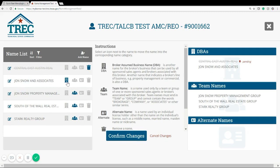We have icons for each name type. DBAs is a little building. Team is a group. And alternate names is an ID card. We also have a trash can on this list so you can delete a name if you'd like.